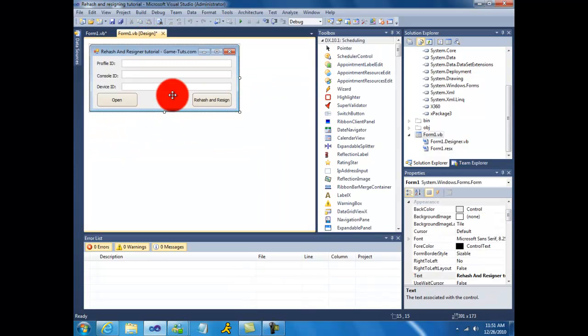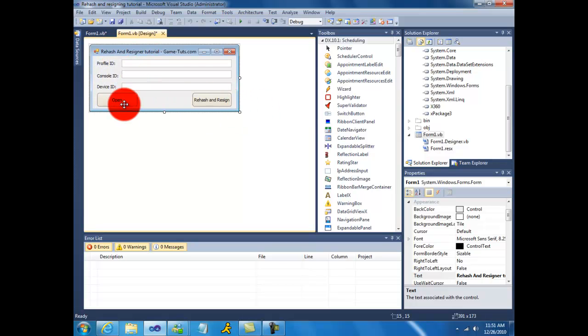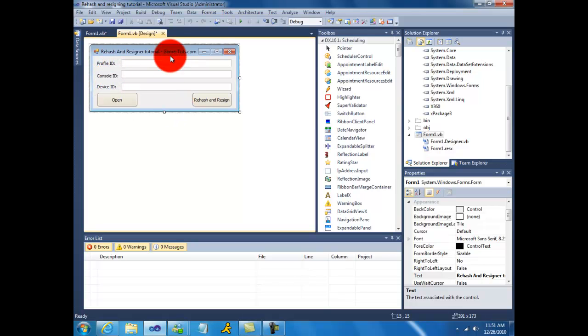You need to add three labels, three text boxes and two buttons. Name them open and then rehash and resign. Now for the labels, name it ProfileID, ConsoleID, and DeviceID. Then add three corresponding text boxes to the labels.